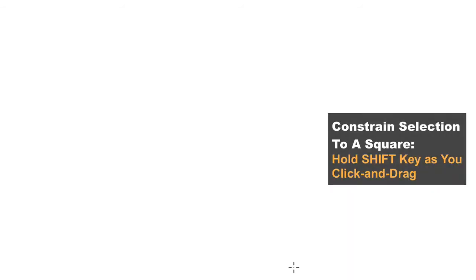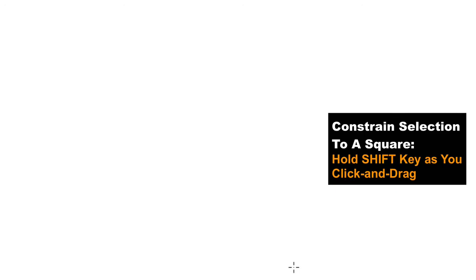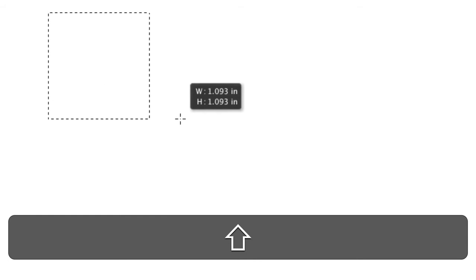But we want a perfect square, not a rectangle. So, I'm going to deselect by pressing Command-D on a Mac, or Control-D on a PC. You can constrain the selection to a perfect square by holding down the Shift key as you click and drag. So, I'll press and hold the Shift key, and then click and drag diagonally again, and this time we get a square selection.